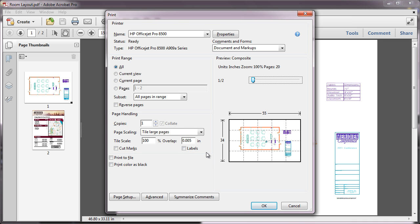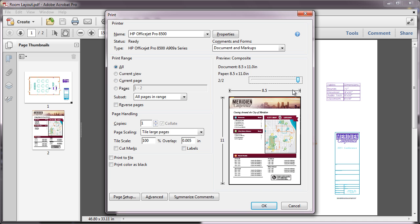You can also enlarge a single page of a document to print across multiple sheets of paper. For example, perhaps I would like to enlarge the second page of this document to print out as a larger poster.